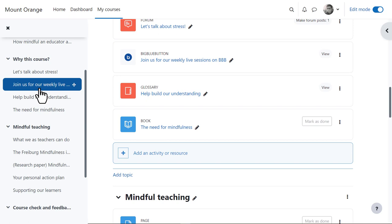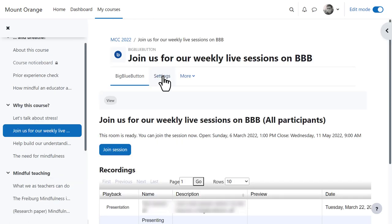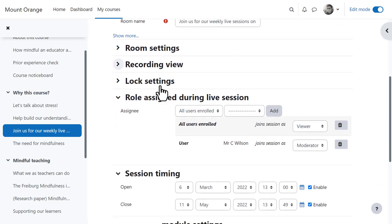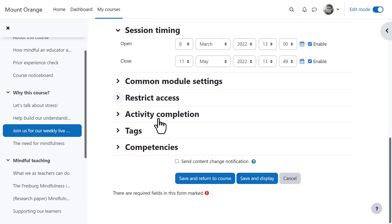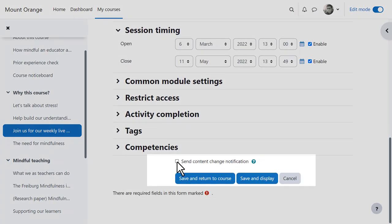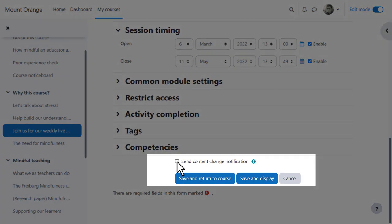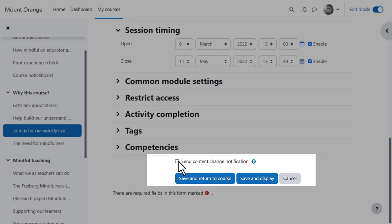When our teacher clicks an item in the course index, it displays immediately in the central area and he can access settings specific to that activity or resource. A useful new feature here is the send content change notification, allowing him to alert learners when new or modified content is available.